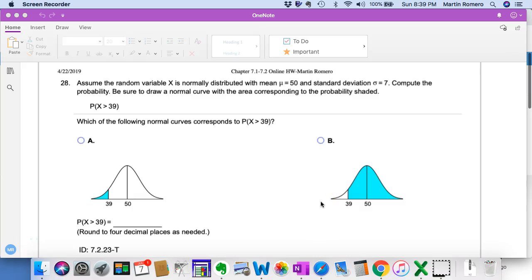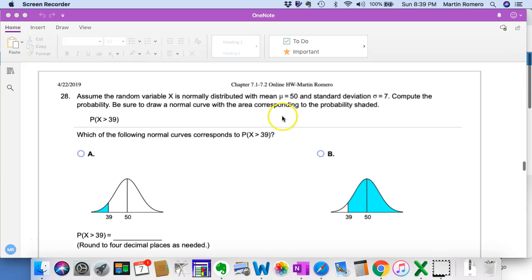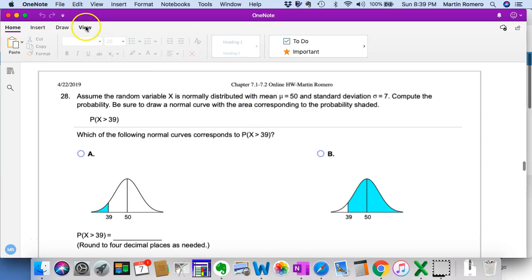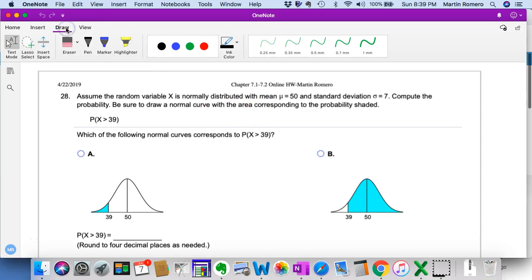Let's go ahead and take a look at how to answer 7.2.23. Here we're looking at the normal distribution of some variable. The mean is 50 and the standard deviation is 7.